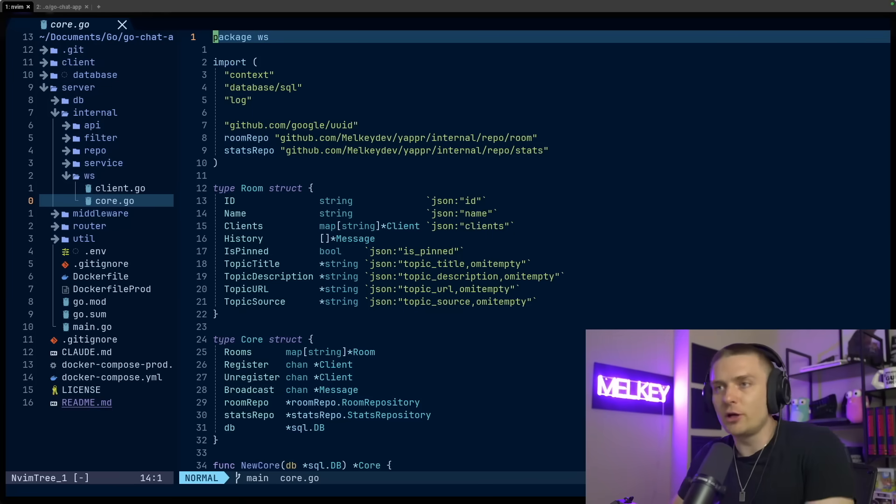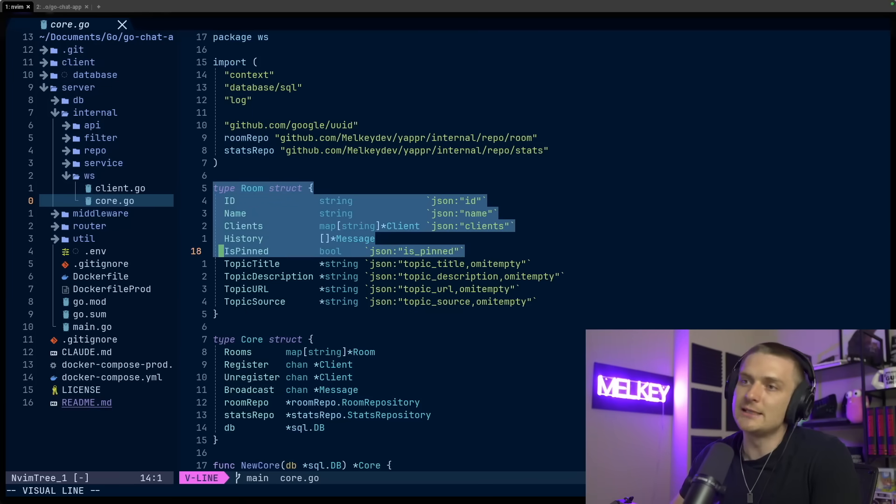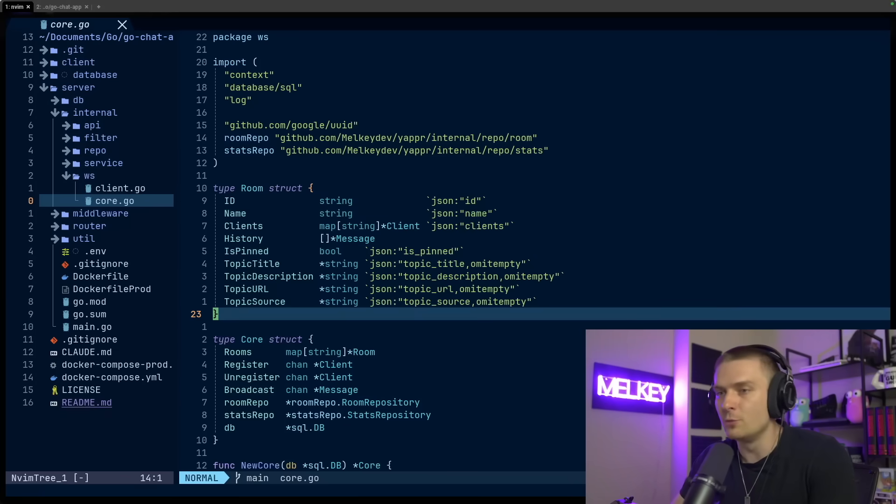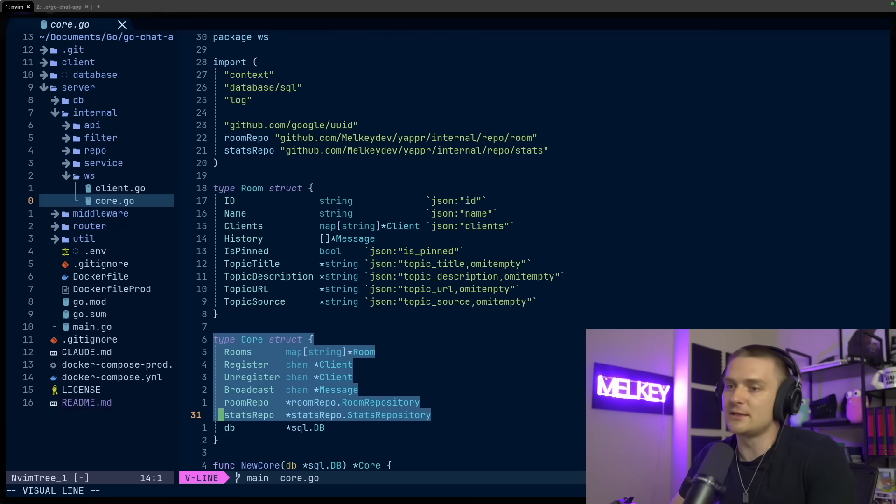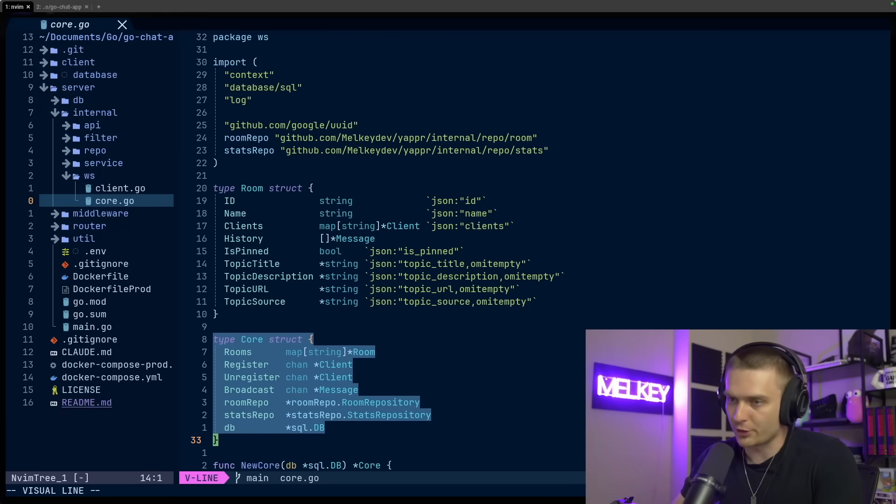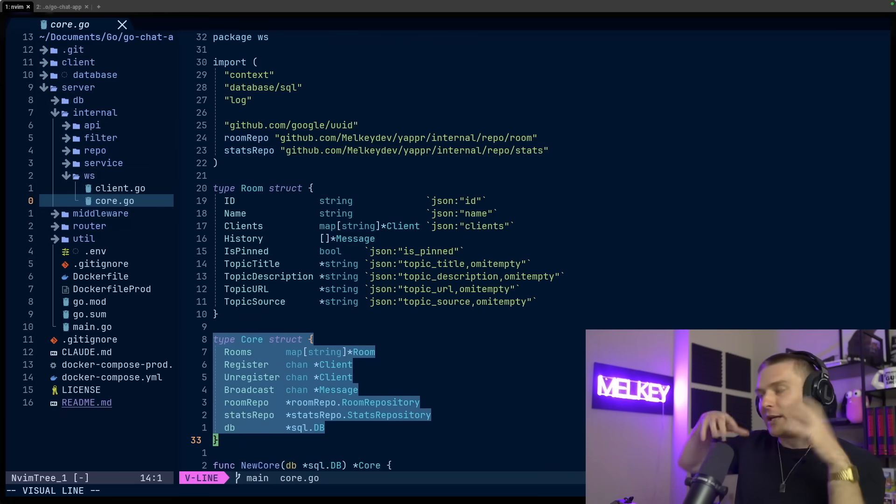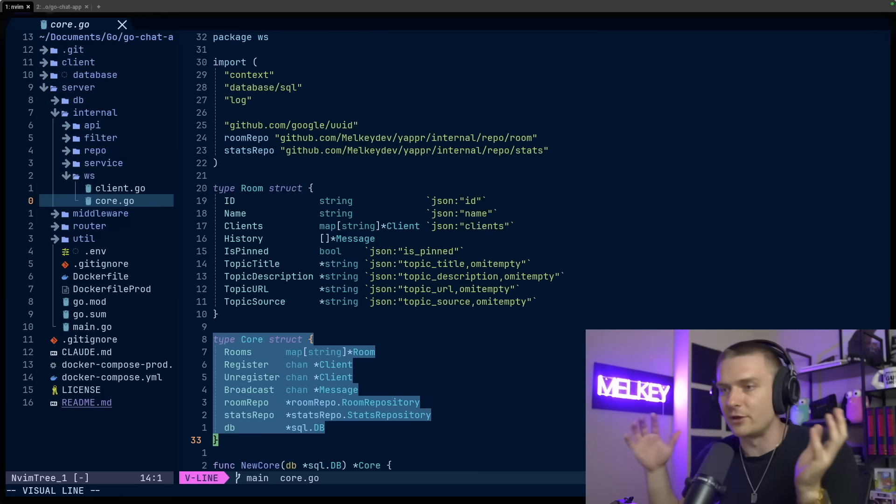All right, now, so core.go is a little more complicated, but it follows the same structure. You can see here, I have this room struct, which basically defines every room. And then the more interesting part is this core struct. Now the core struct is kind of like the hub that coordinates everything.